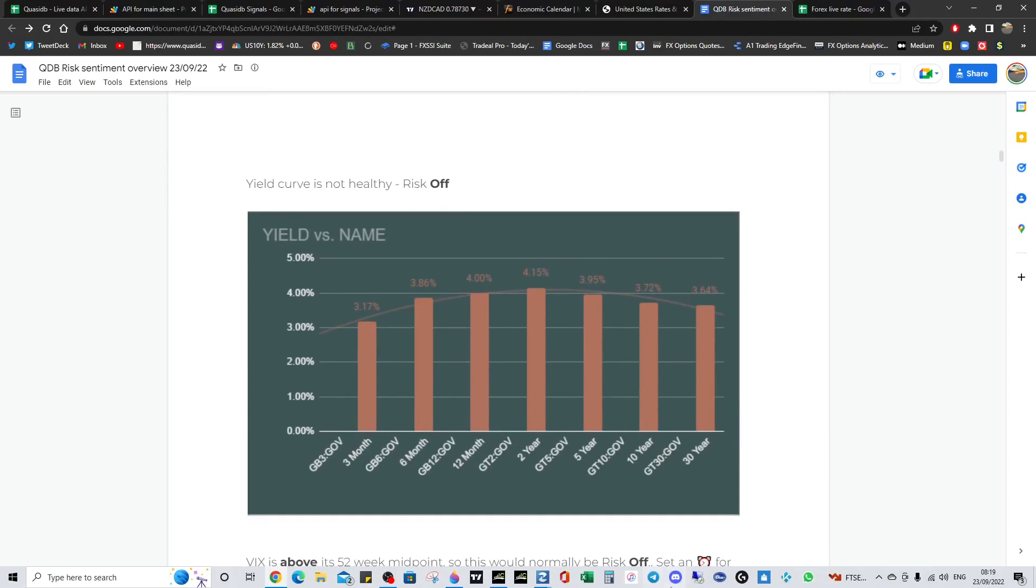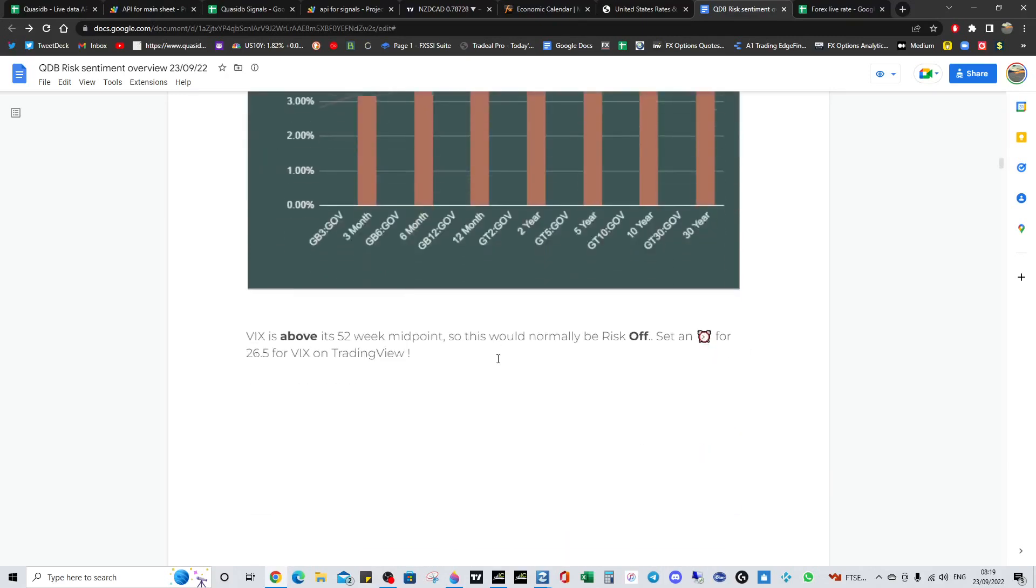I just showed you guys the GU sentiment using our AI bar, and it's looking quite heavy. Pound USD now. Yield curve is very out of whack, so they are surging, as you can see.